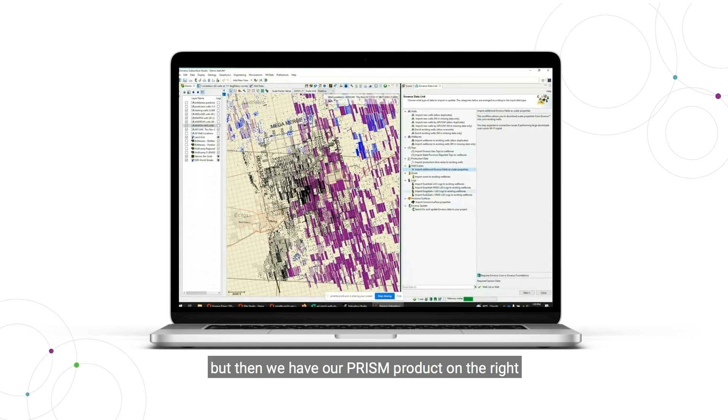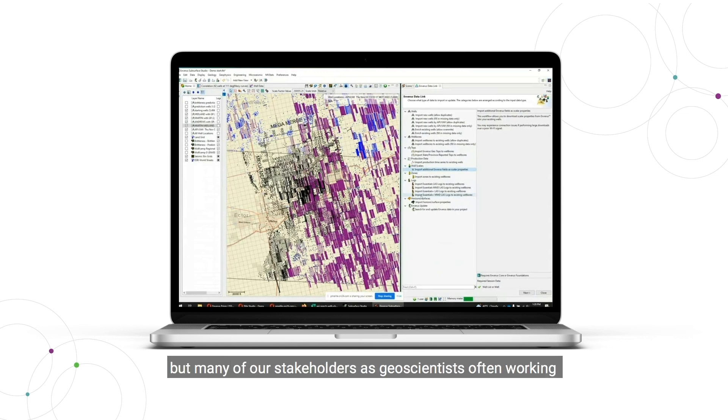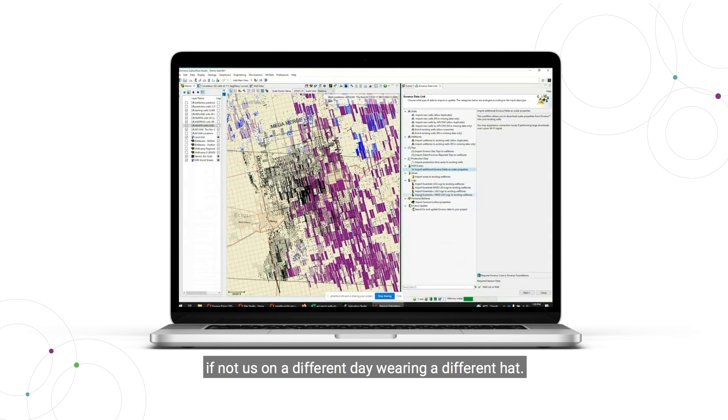But then we have our Prism product over there on the right, which kind of facilitates a little bit bigger picture, higher level workflows that many of our stakeholders as geoscientists often work in, if not us on a different day wearing a different hat.